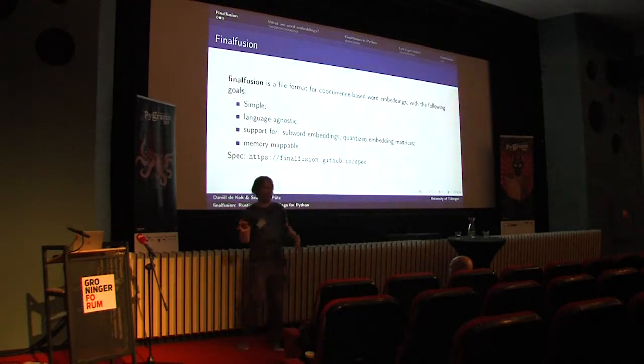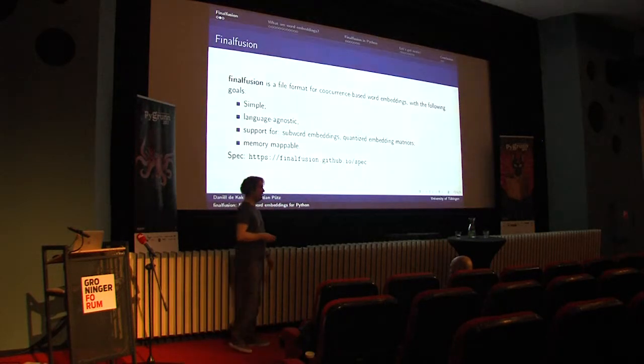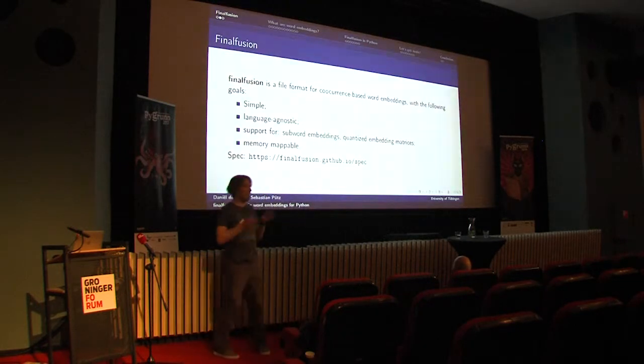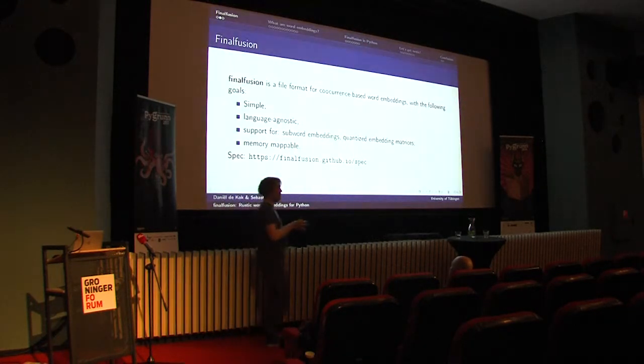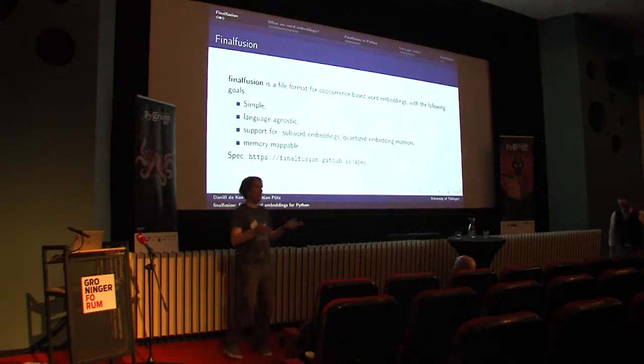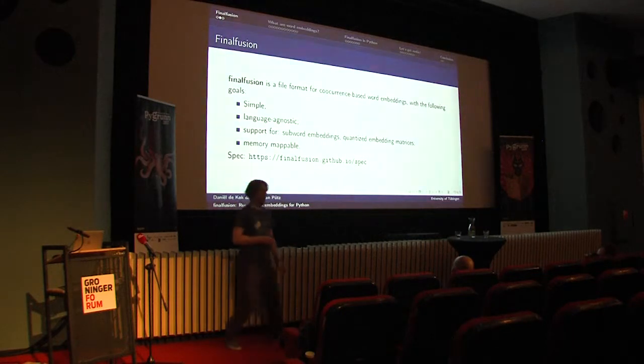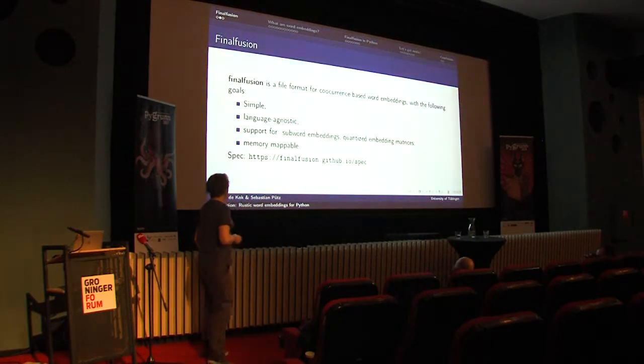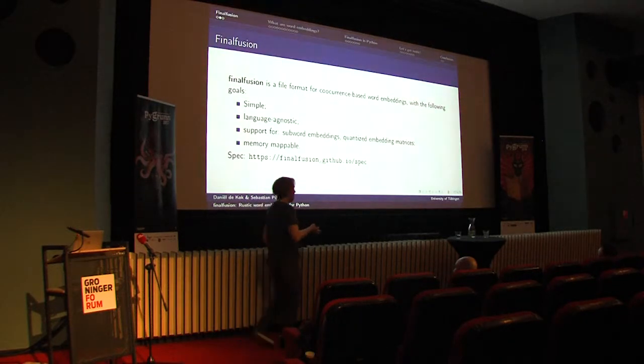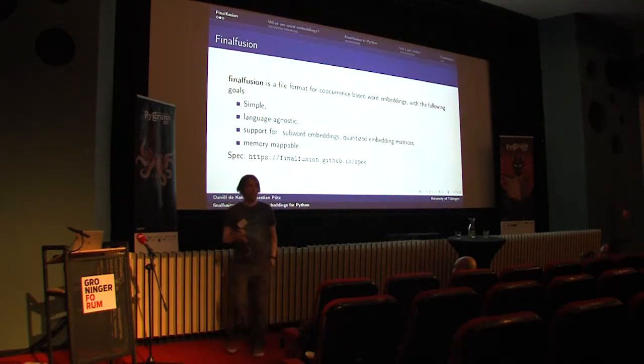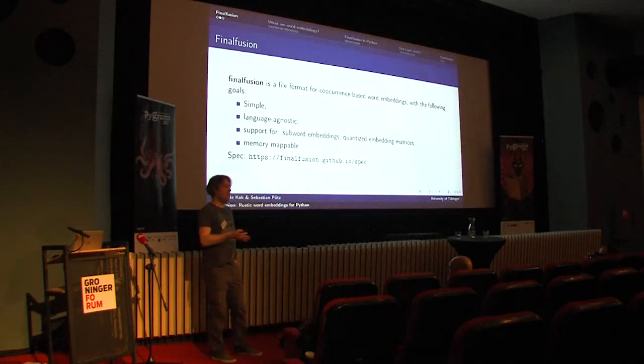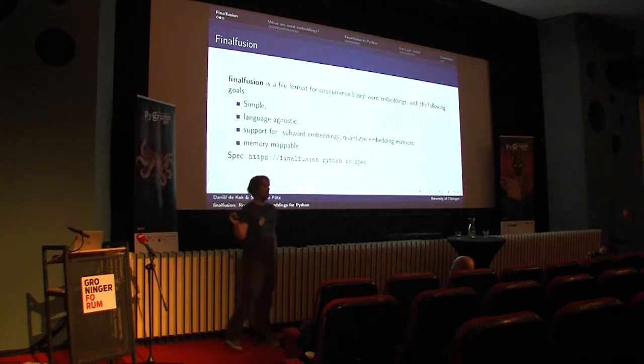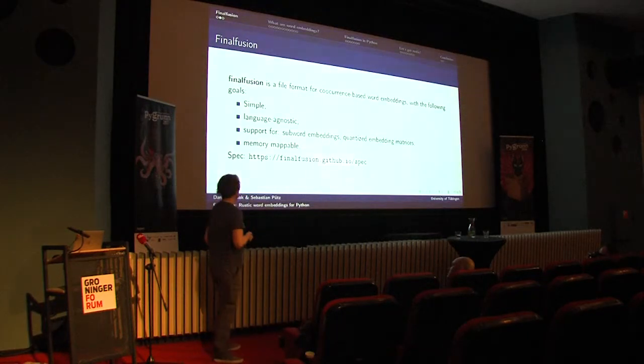We're always sort of juggling with many different kinds of word embeddings, and then also with at least two languages, namely Python and Rust. So we decided to make one format that does everything. Of course, some of you may know the XKCD that points out that now there is yet another format, but I'm going to blissfully ignore that.